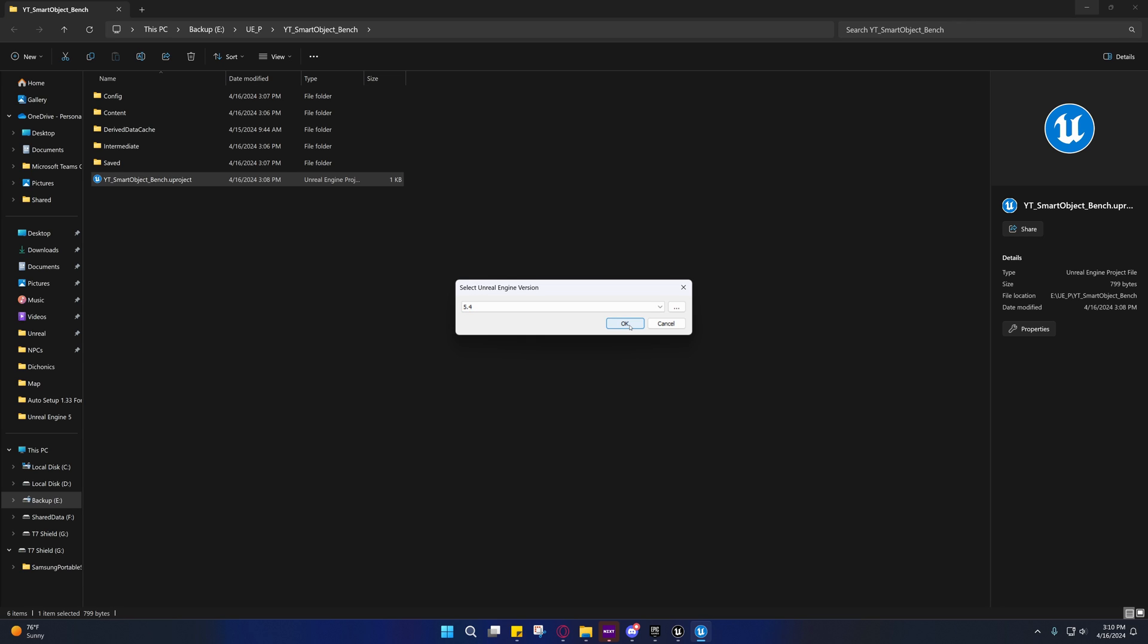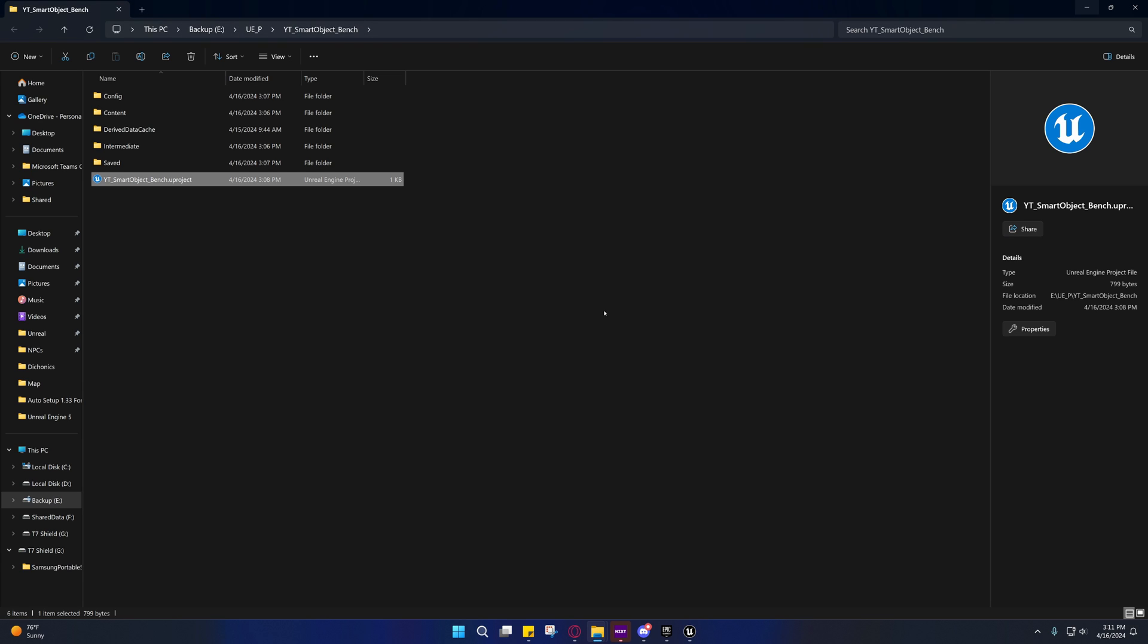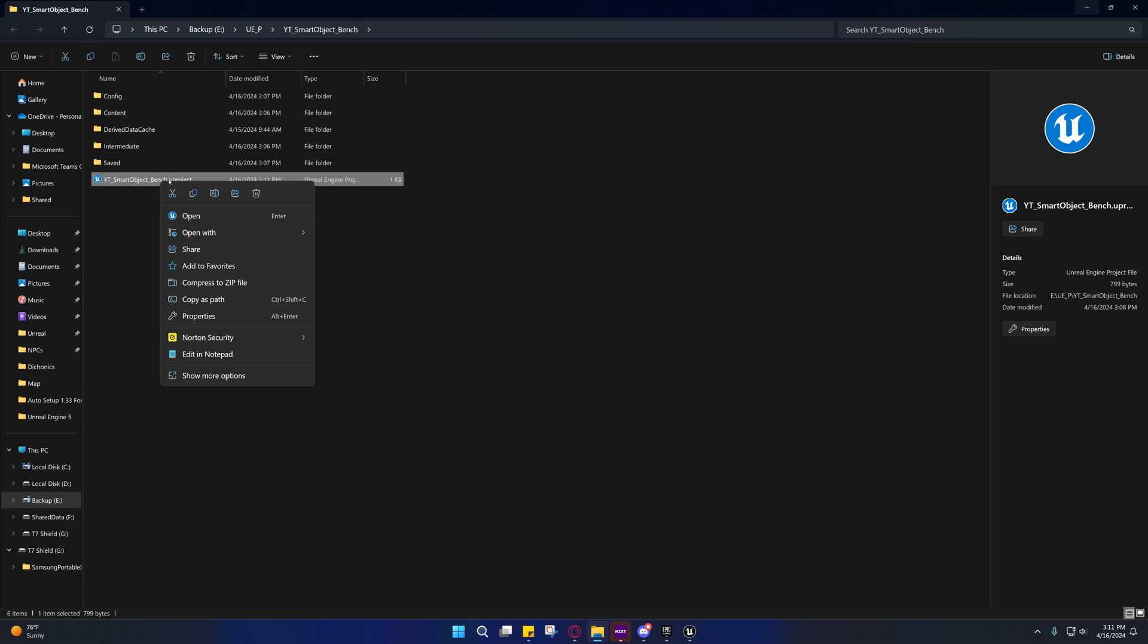If you want to wait until 5.4 is officially released then you can, but really this is just a learning experience. I would advise just going ahead and following along. Just press OK and after you've done that you can open the project like normal and it should open it on 5.4.